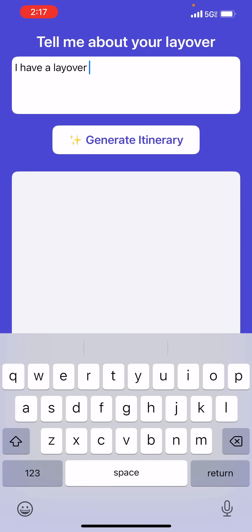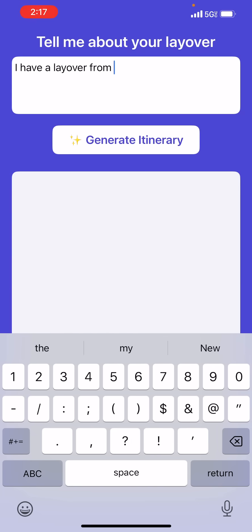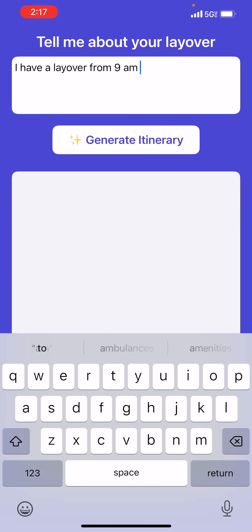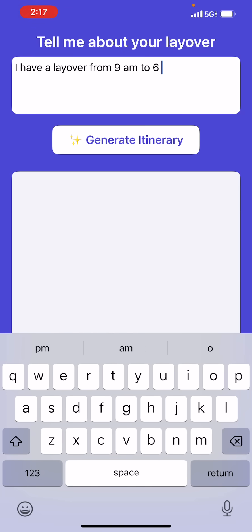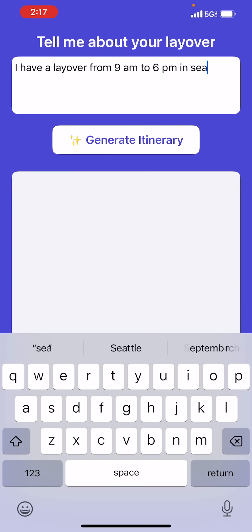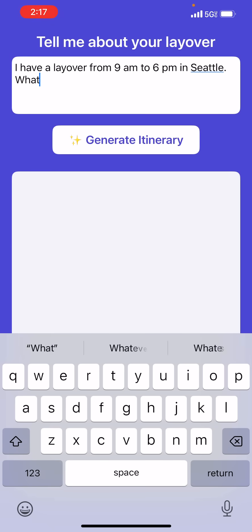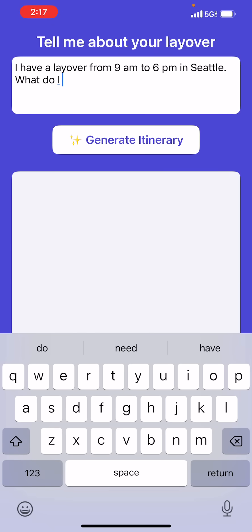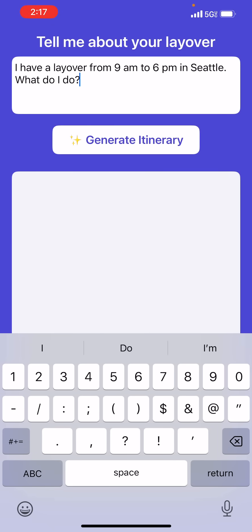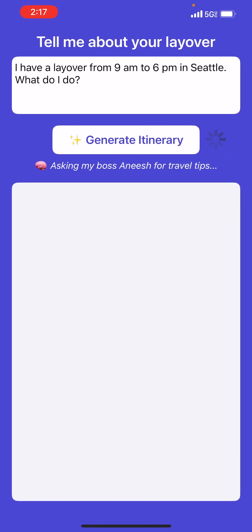So for the demo I typed in: I have a layover from 9 a.m. to 6 p.m. in Seattle — what do I do? And this is the final result, though I'm going to be working on this app and making it a lot more presentable during the week.